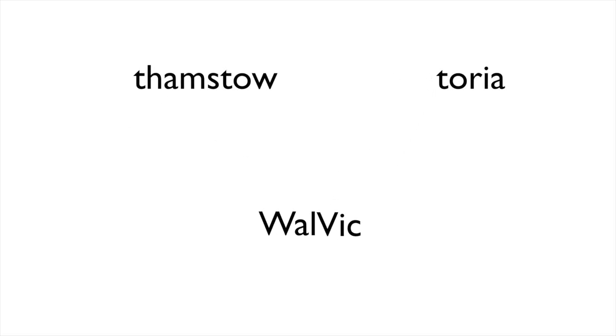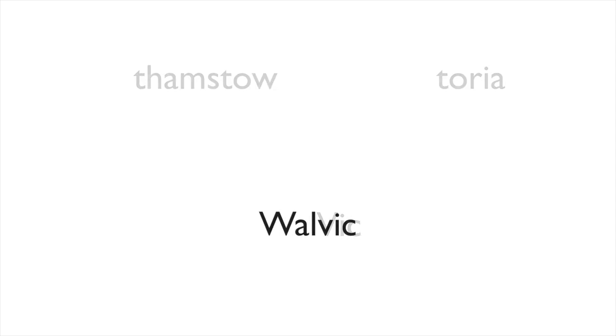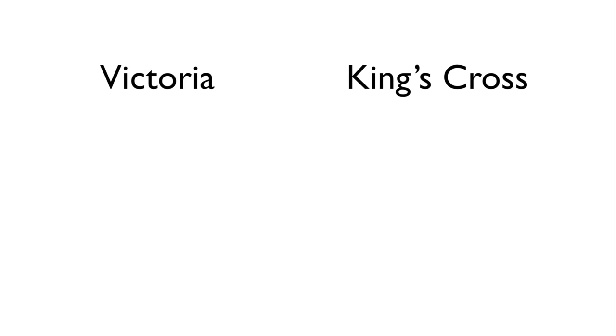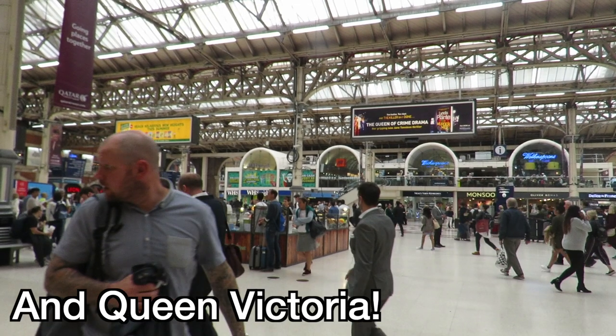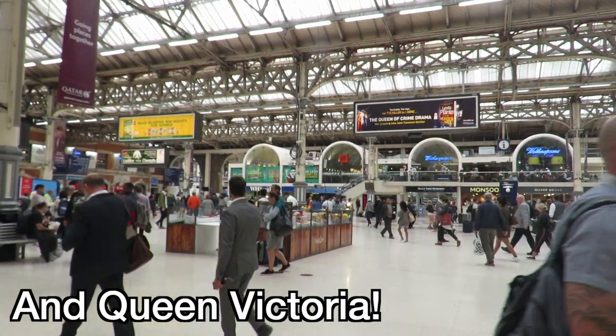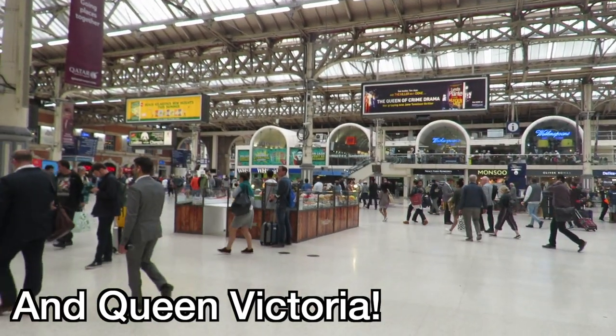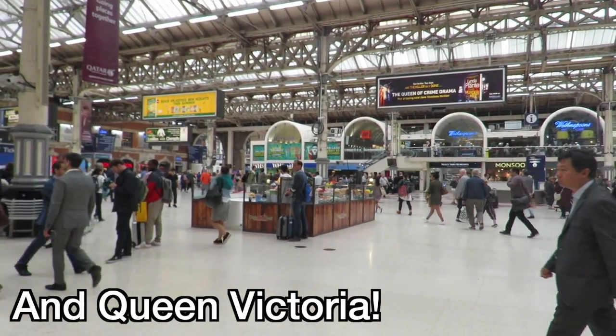The name Victoria Line has references back to 1955, but other suggestions for the name of the line were the Wolvic Line, referencing the fact that the line went from Walthamstow to Victoria, or the Viking Line, referencing that the line went from Victoria to King's Cross. However, the name Victoria Line was chosen after Victoria Station.